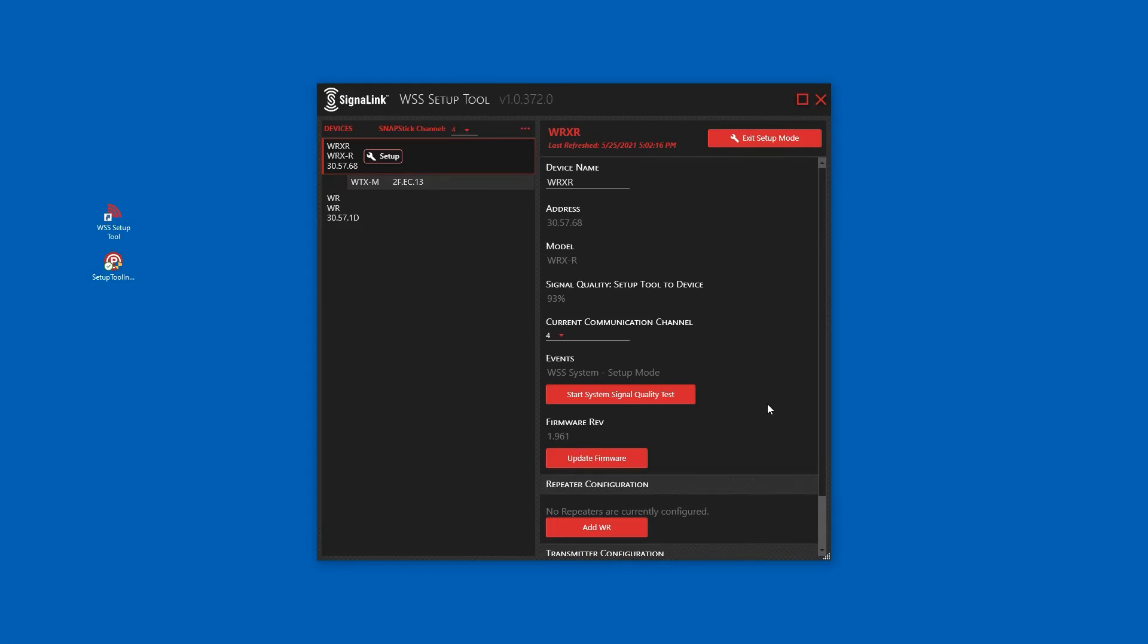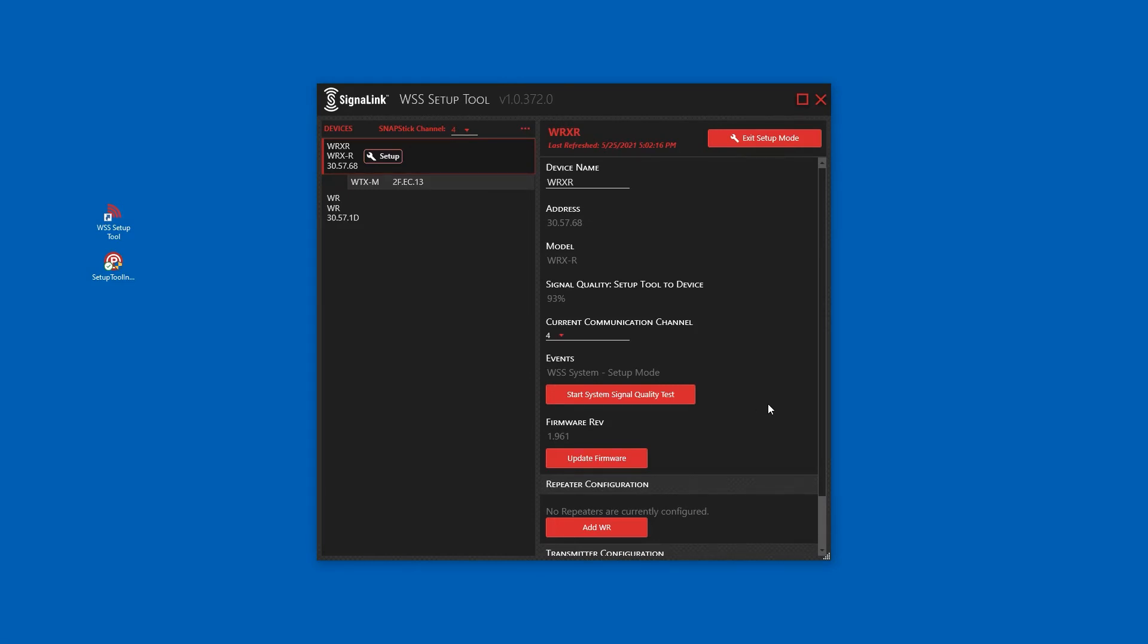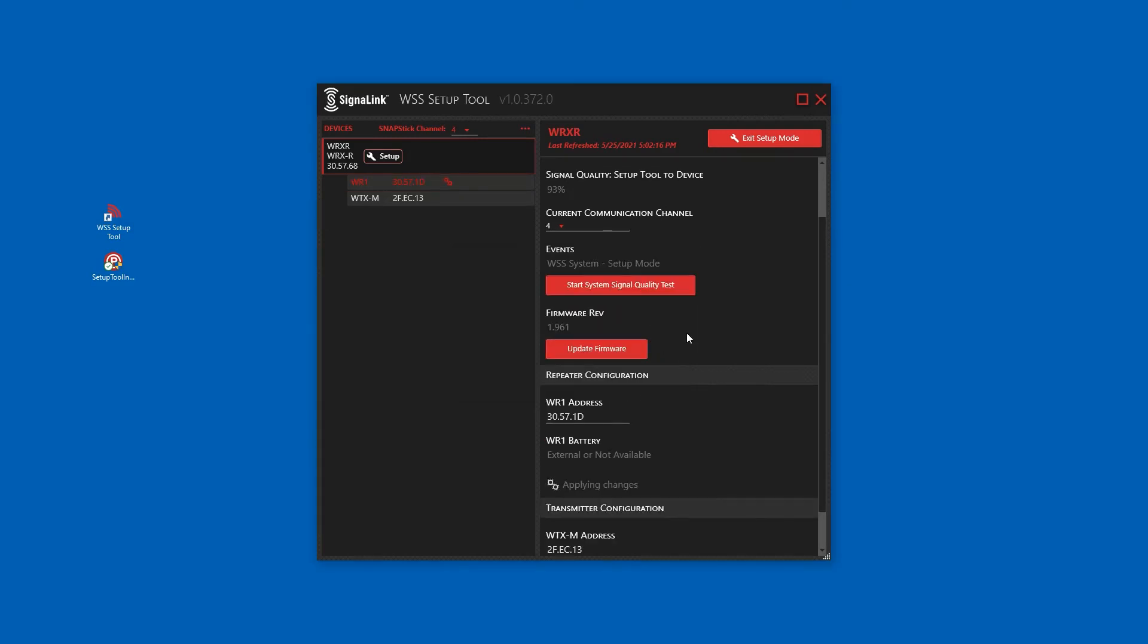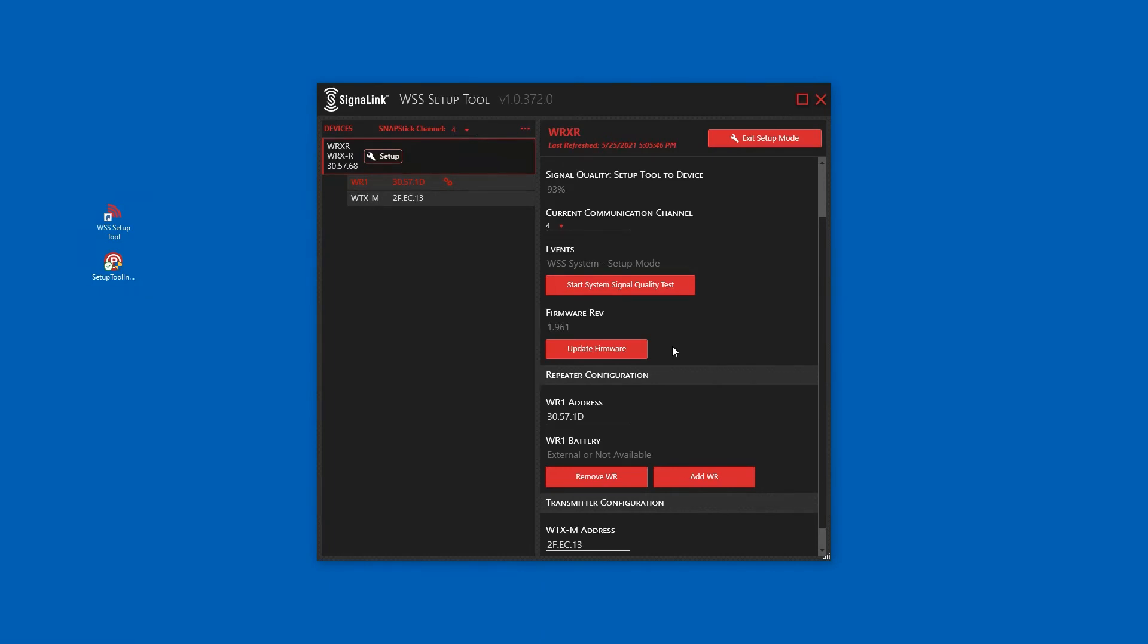Under repeater configuration, click add WR. Enter the address of the WR to be added to the system. This address can be found in the device list on the left or if the repeater is not in range, on the external label. Now that the repeater has been added to the system, it has moved in the device list under the receiver it has been paired to.